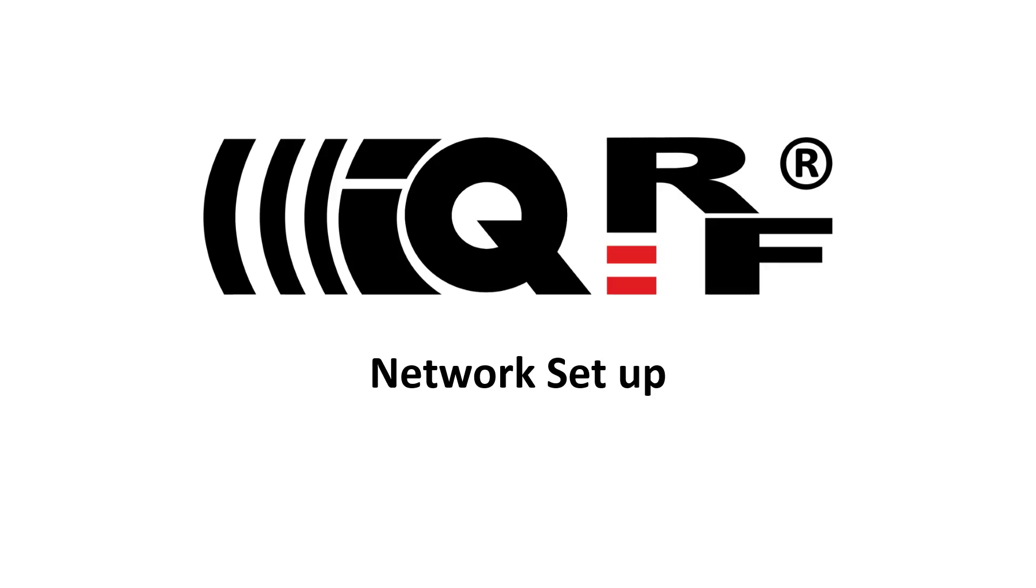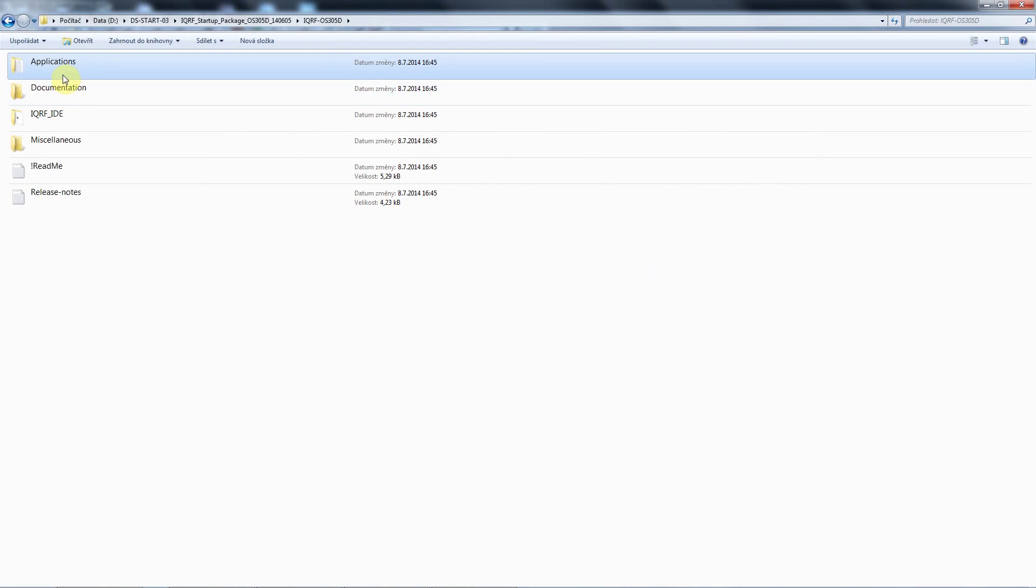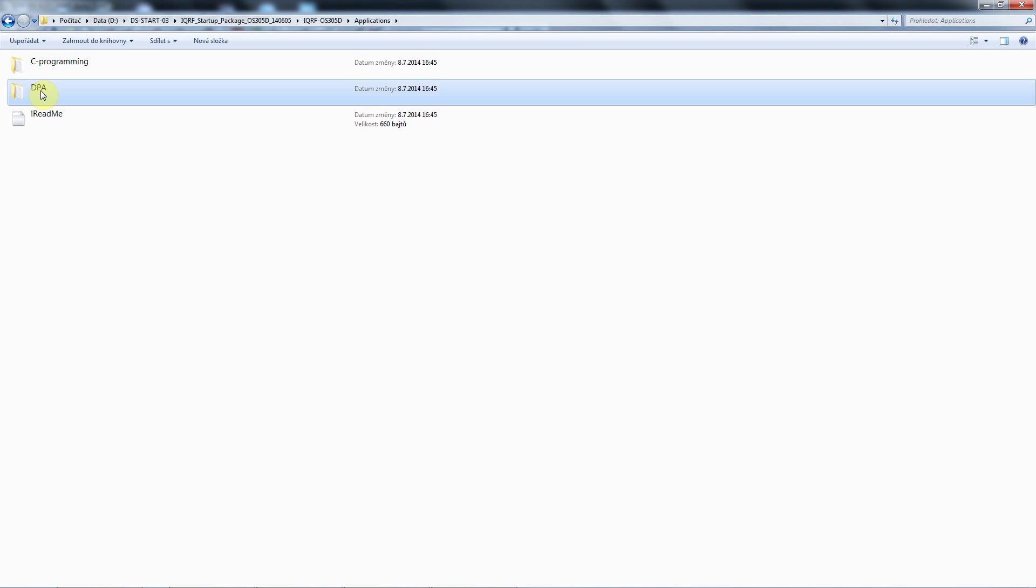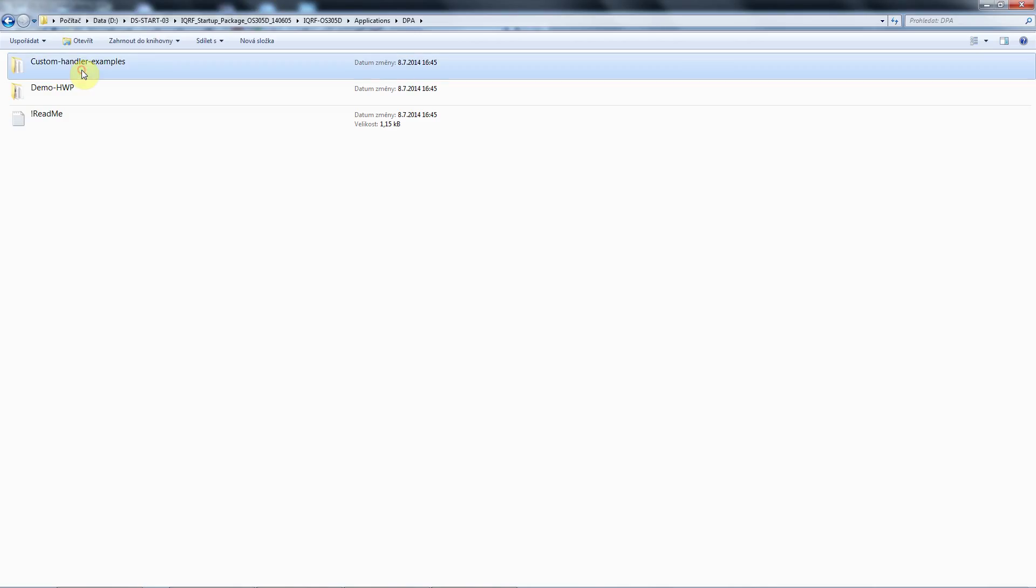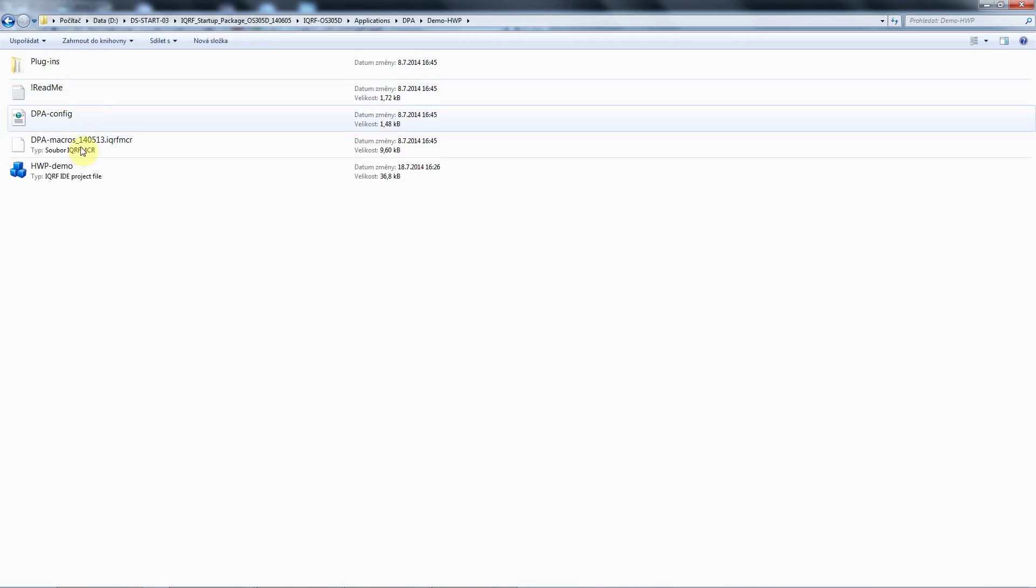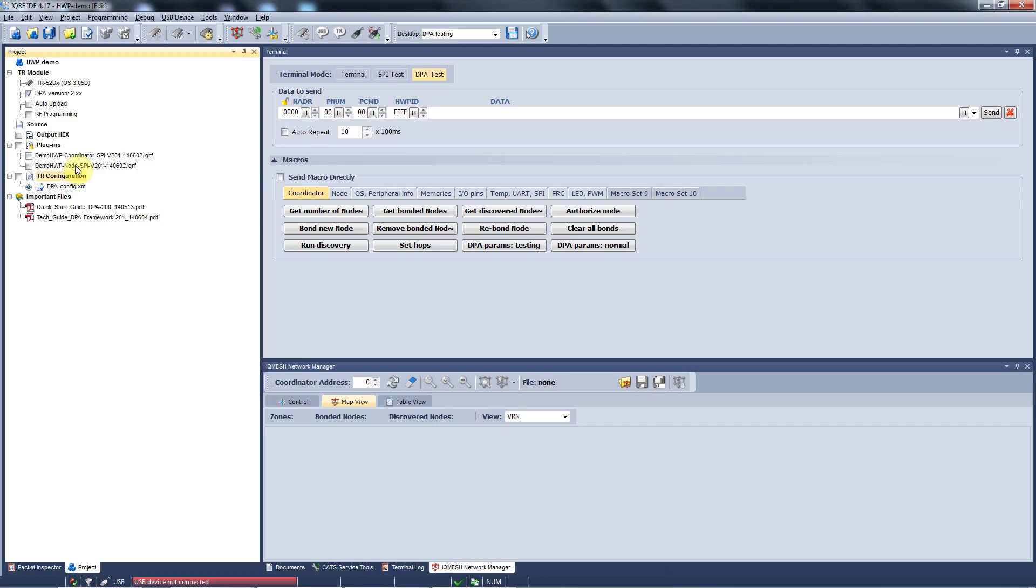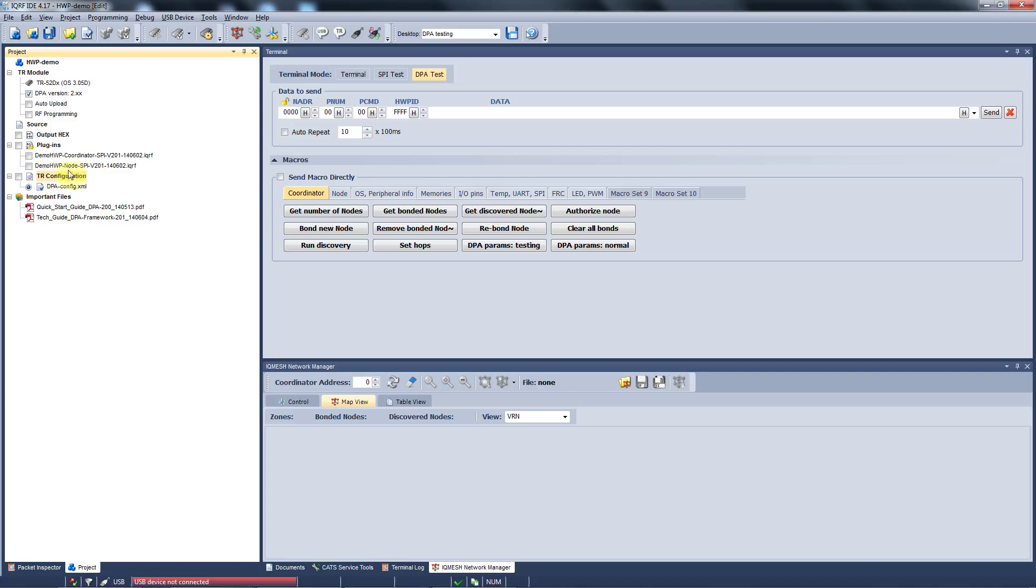Open the iQRF startup package and go to the Applications and the DPA file. The custom DPA handler is a topic of another video, so now we open the demo hardware profile and run the prepare demo IDE project. As you can see, we have a demo hardware profile for our coordinator and for our nodes ready here.